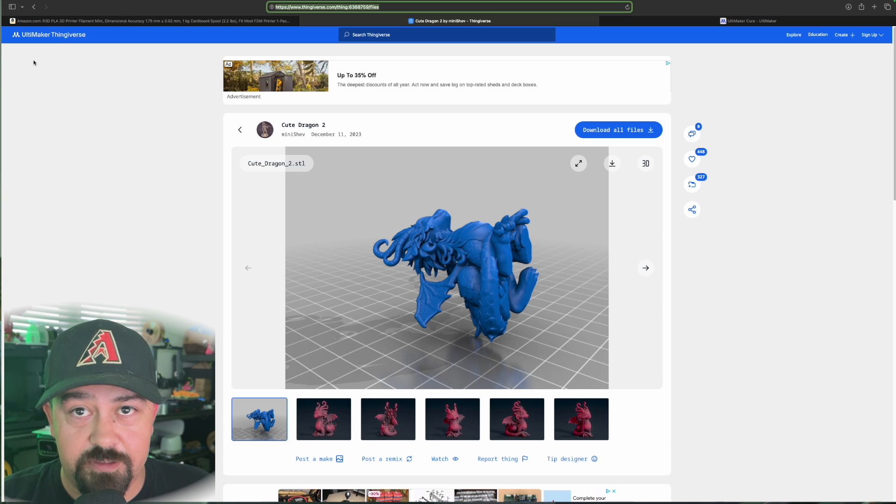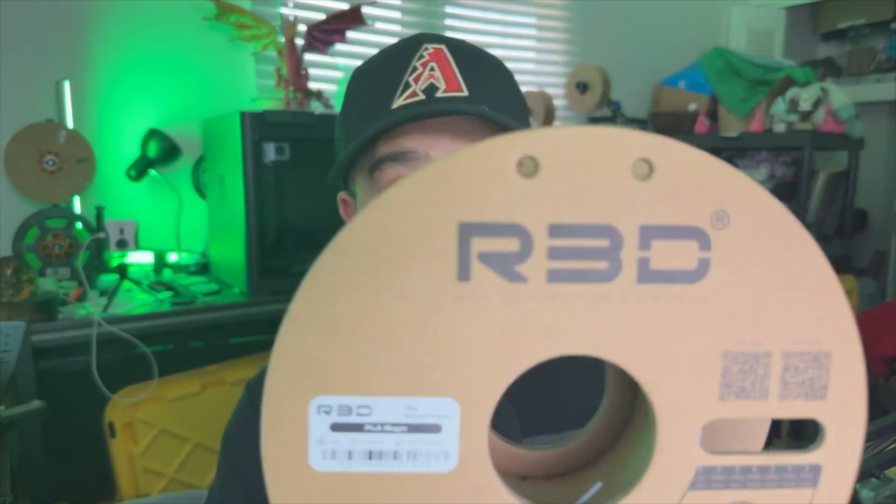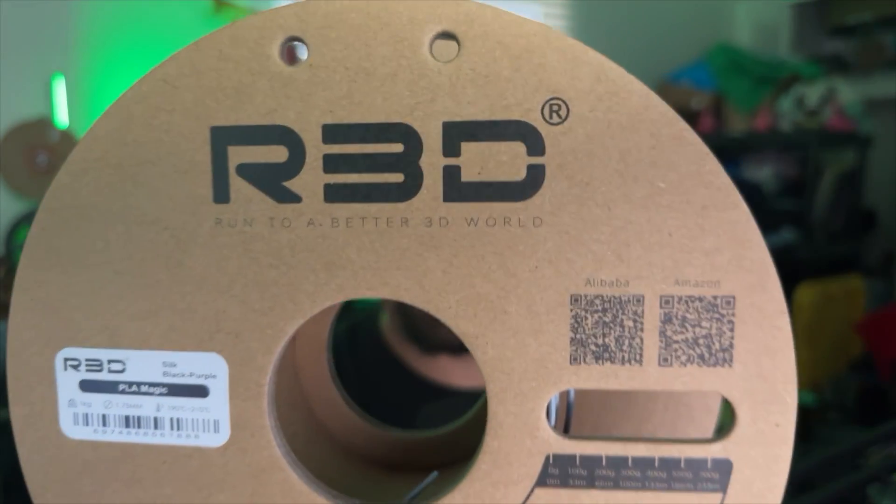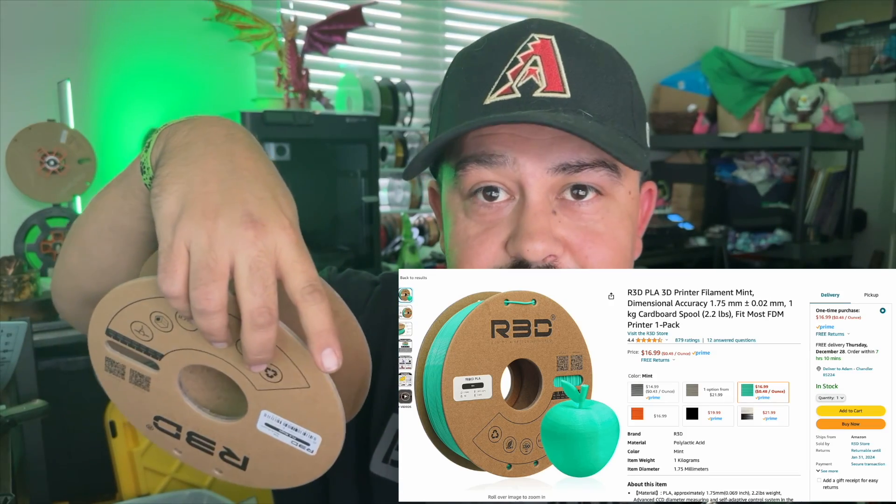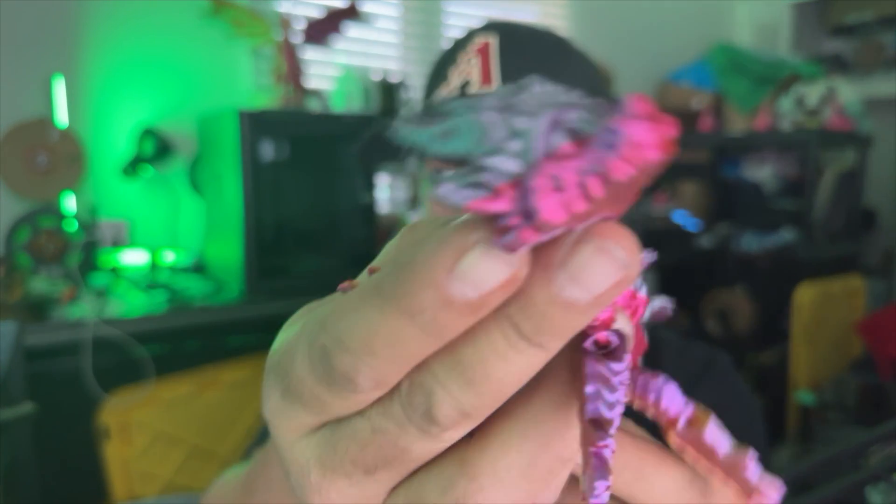Now let me walk you through what filament I use. The main filament that I use is R3D filament. I do get this from Amazon — I will put a link in the description below. I always get different stuff from them; they've got different stuff every week. I print out guys that have a lot of different colors because of them. You can see this — this is two different kinds of filament, but I believe they're both either dual or tricolor filament.